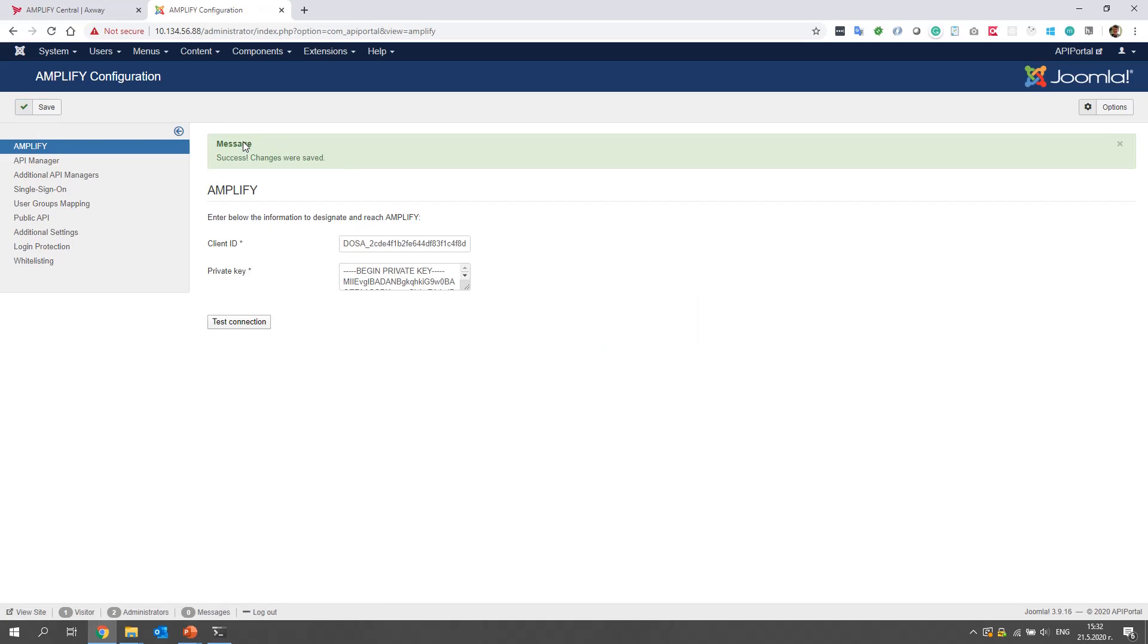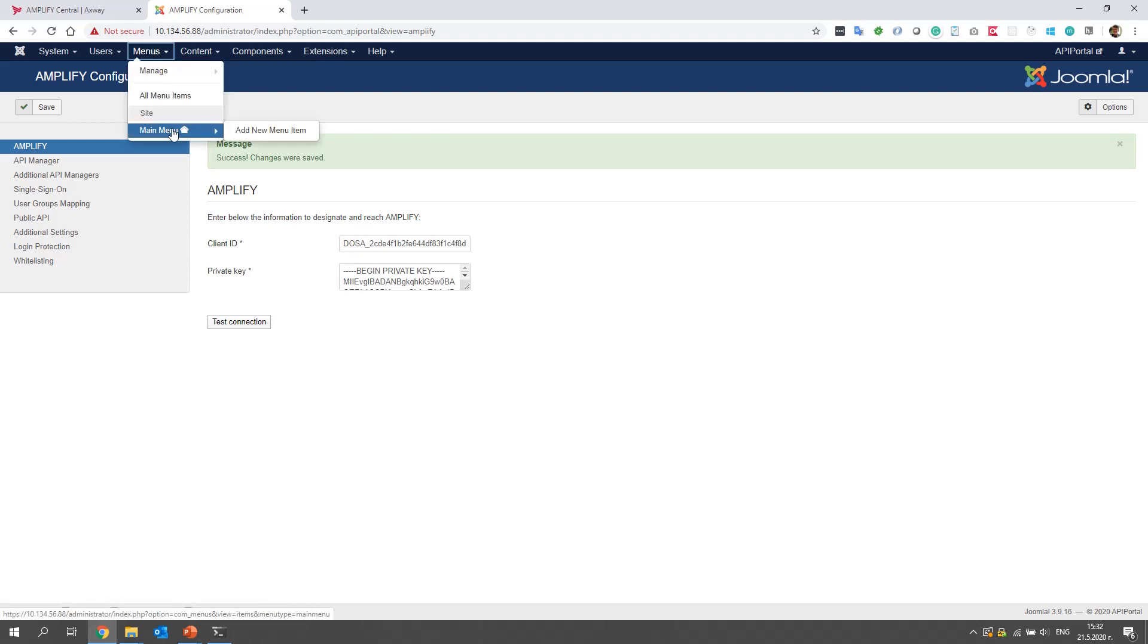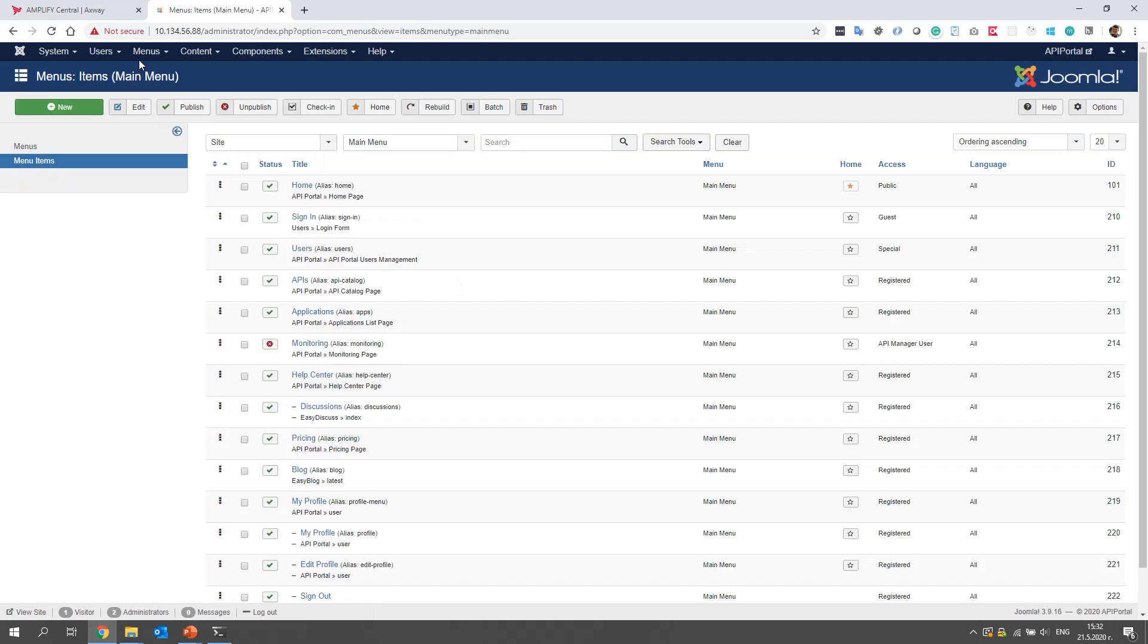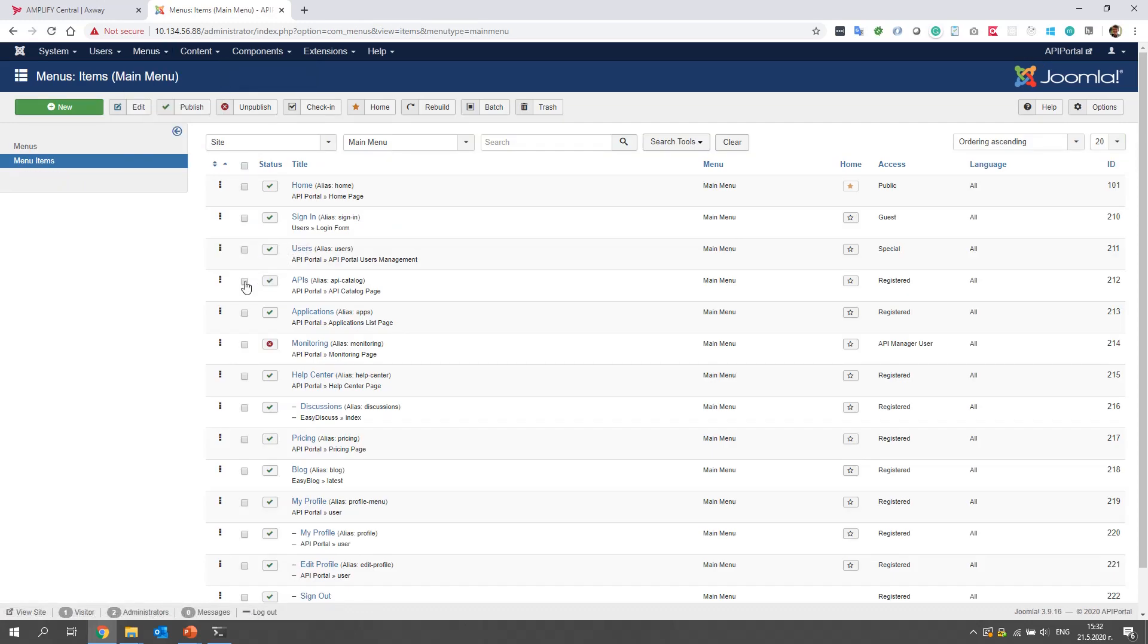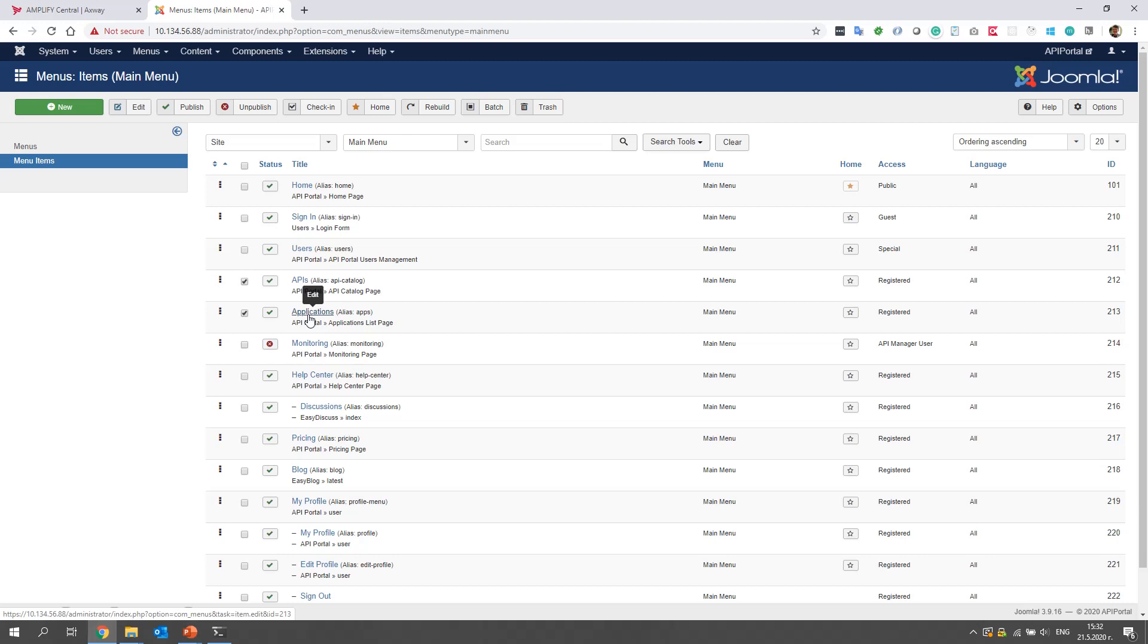After we connected API portal to Amplify Central, we must create API catalog and applications pages in the navigation. That's why we go to menus, main menu. And from here, we can clone the already existing API catalog and applications pages, which by default are connected to API manager.